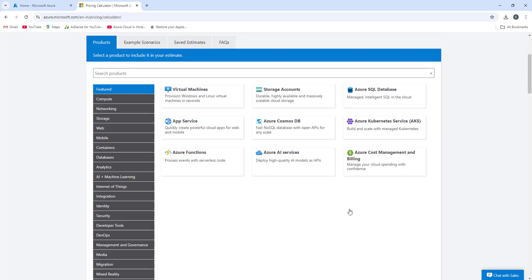This is how you use the Azure Pricing Calculator to calculate the price of Azure services — not just for Virtual Machines, but for other Azure resources as well. That was a small tutorial on the Azure pricing model. Thank you so much for watching. If you are new to this channel, please like and subscribe.